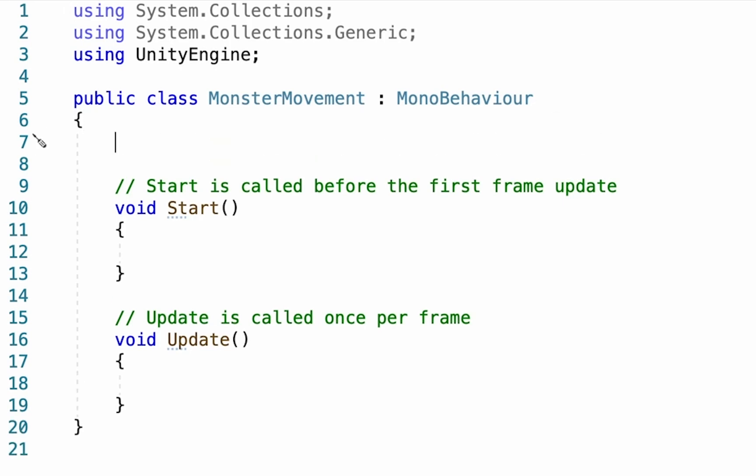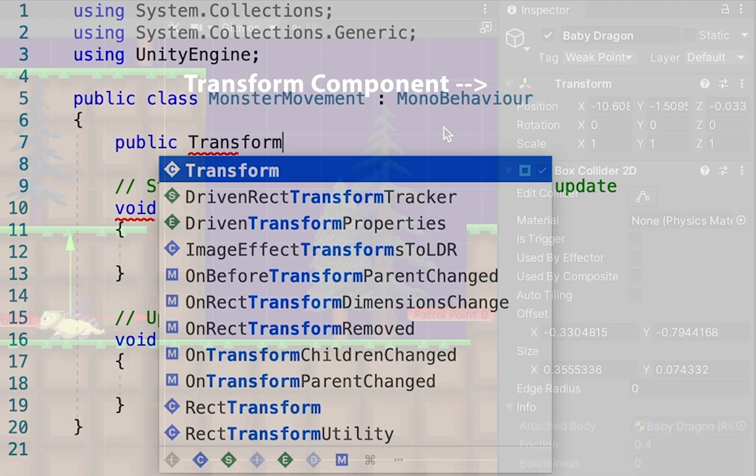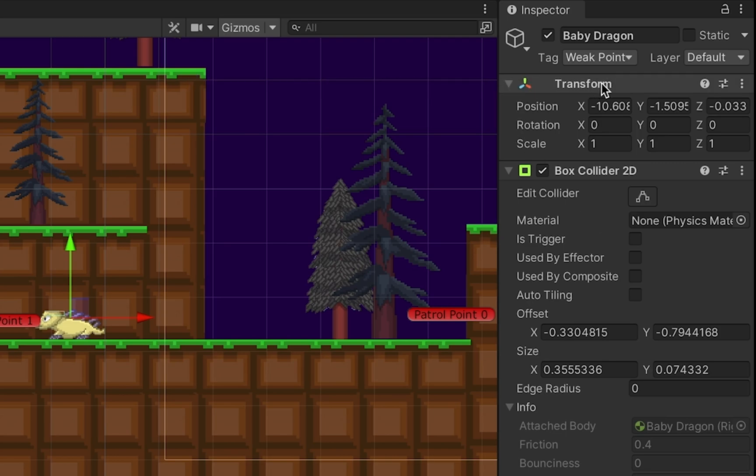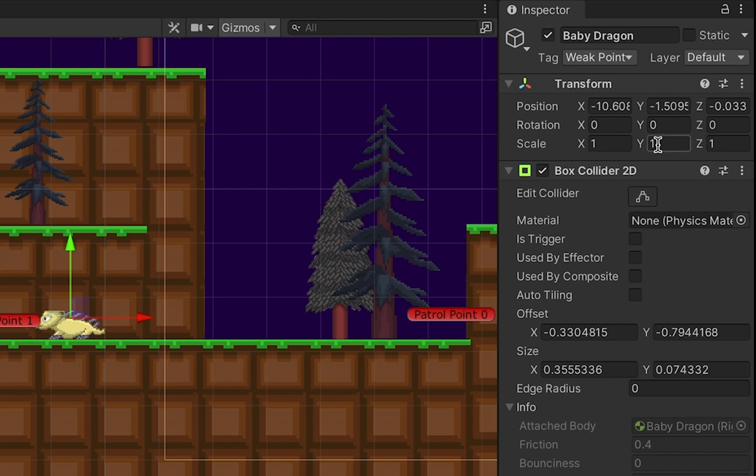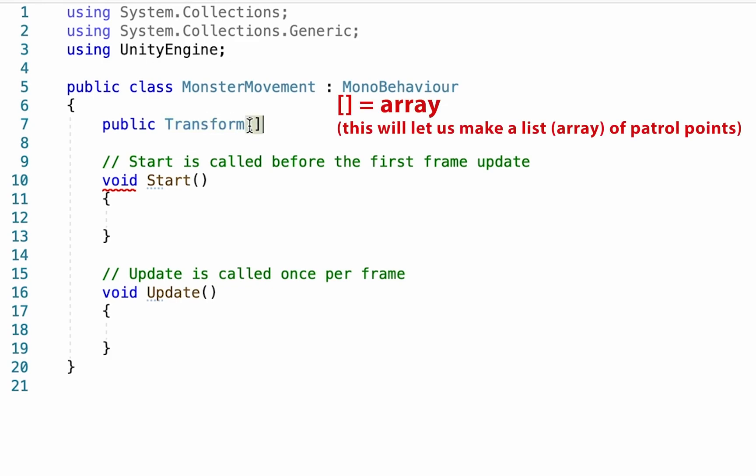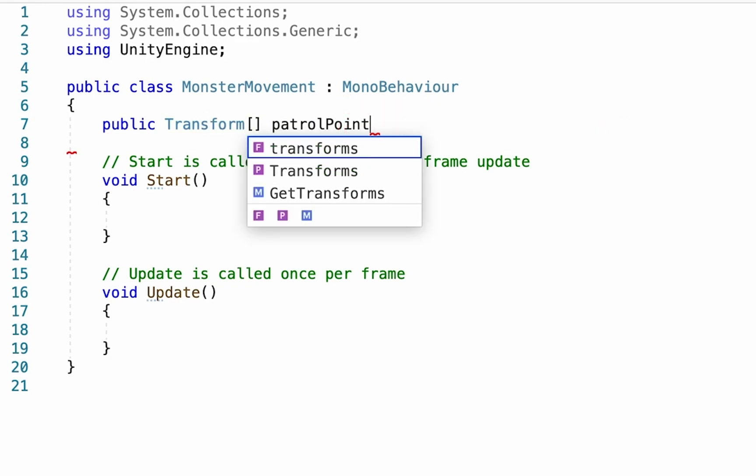The first one is we are going to create a public transform variable. Remember, transform is the component in Unity right at the top when you add a sprite or any game object that keeps track of their position, rotation, and scale. And so this is going to allow us to find the position that we want our monster to head to. Now in this case, we're actually going to want to keep track of more than one transform, though. So we're actually going to make an array, which means adding square brackets. We're going to call this one patrol points.